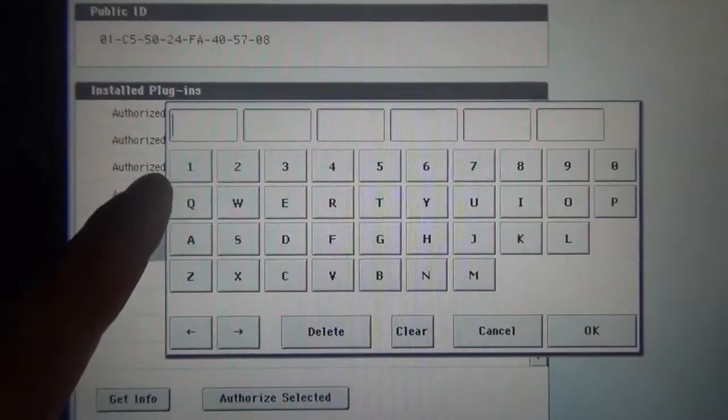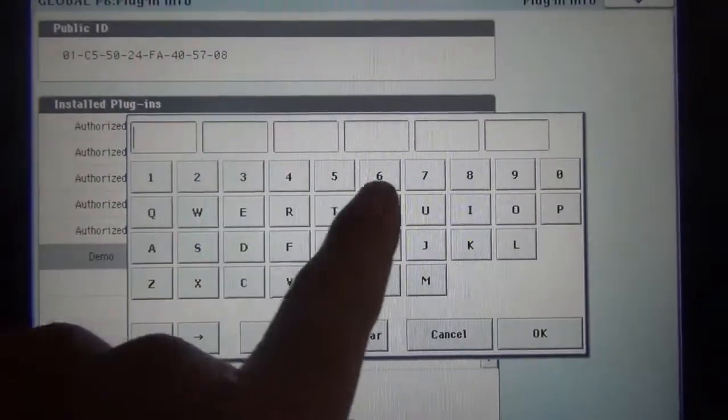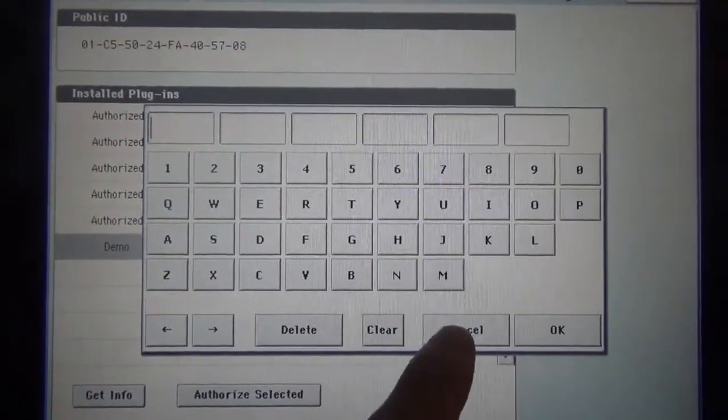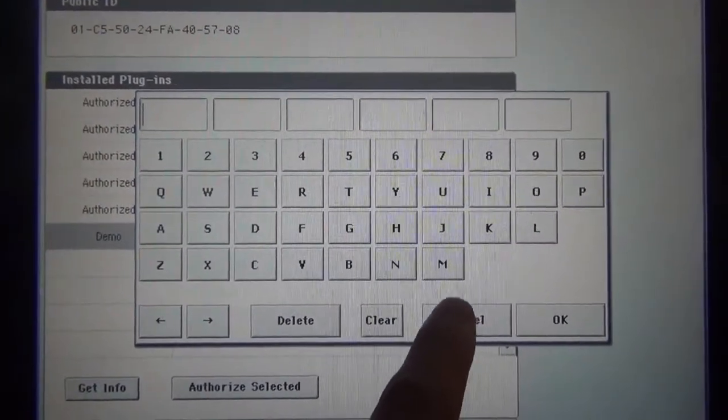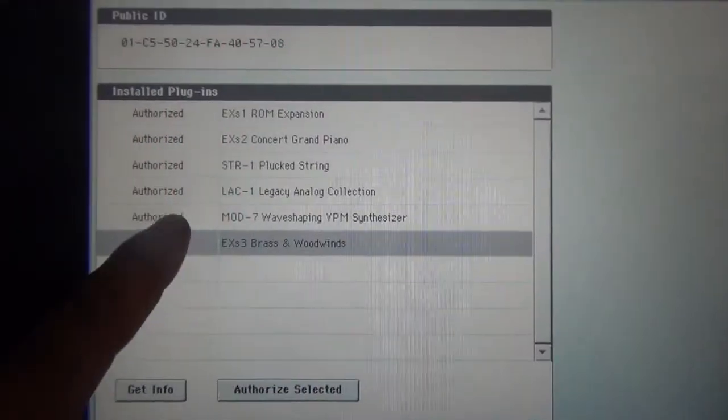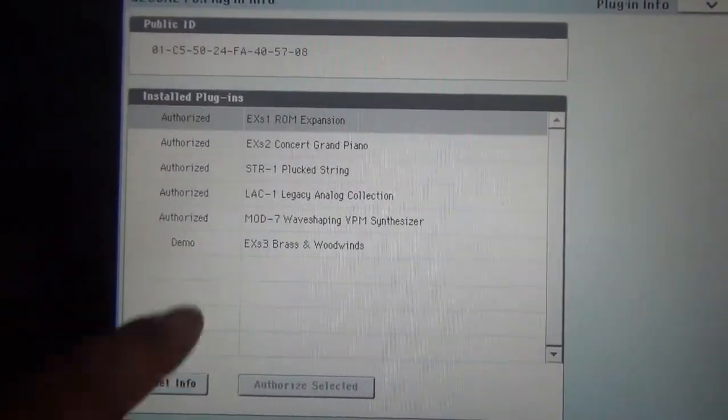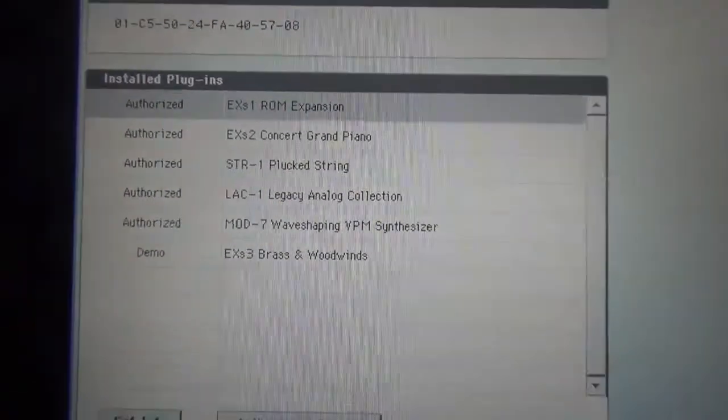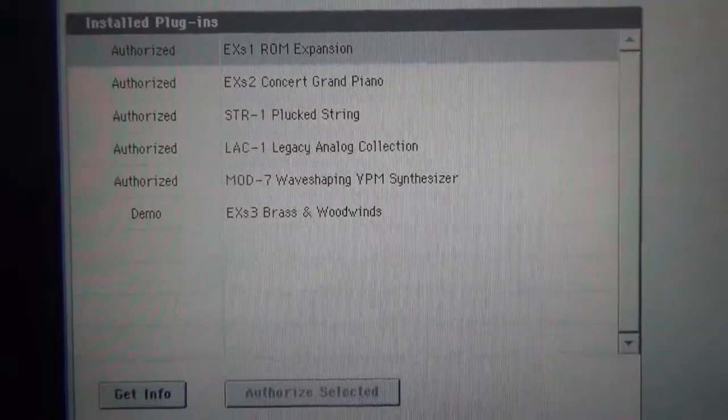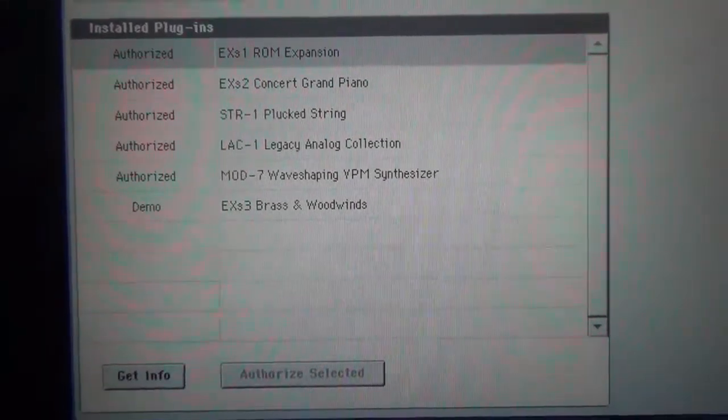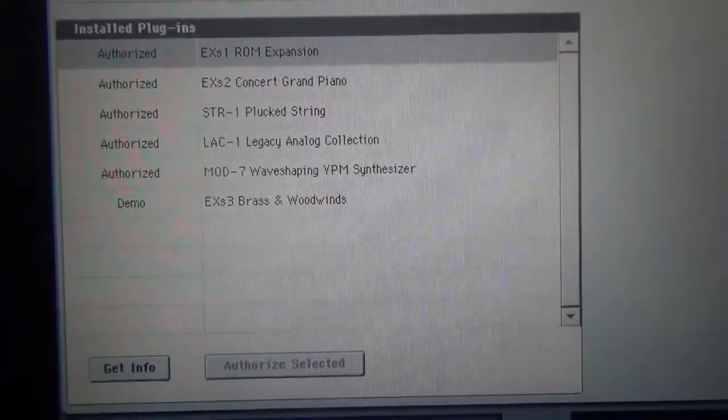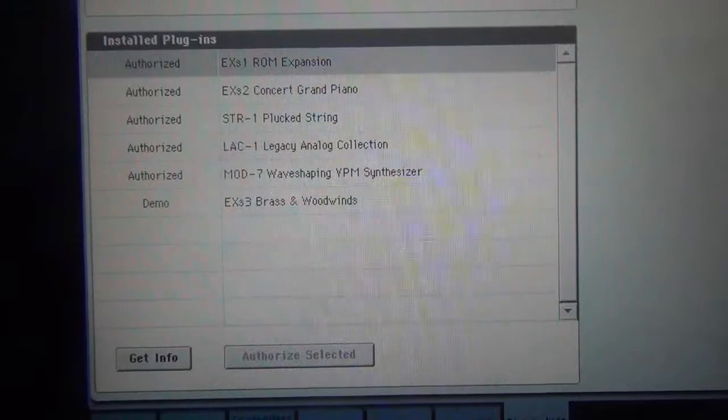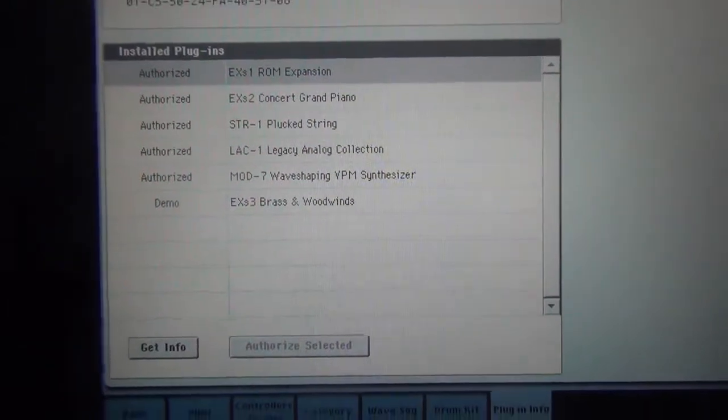So right there we're going to enter the code, and we're going to push okay, and then it should say authorized, just like the rest of these. That's how you install EXS-3, brass and woodwinds, and I'm going to authorize it right now.